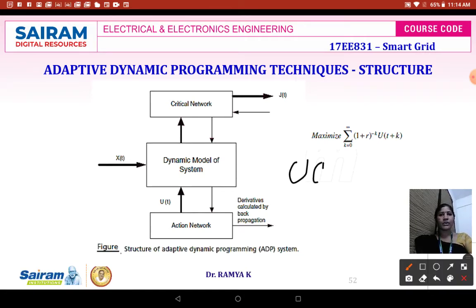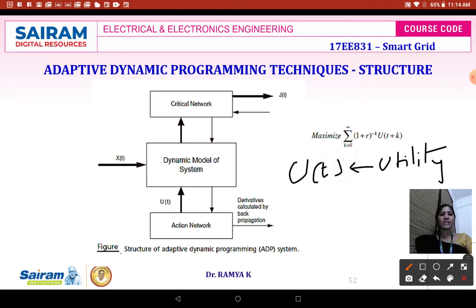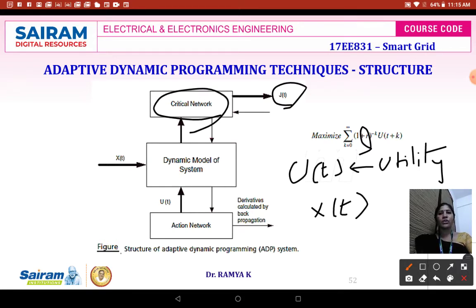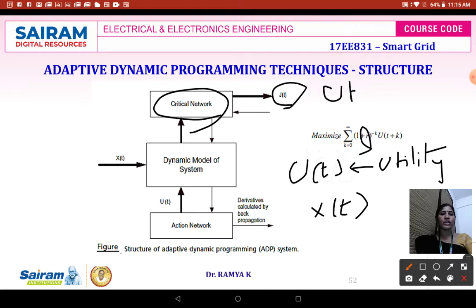Capital U(t) is the utility function which the system is to be maximized. x(t) is the sensor input, r is the discount rate, and j(t) is obtained at the output of the critical network. j(t) is nothing but the strategic utility function.